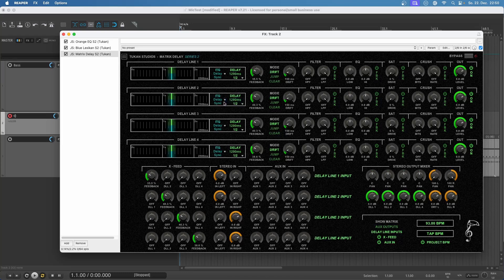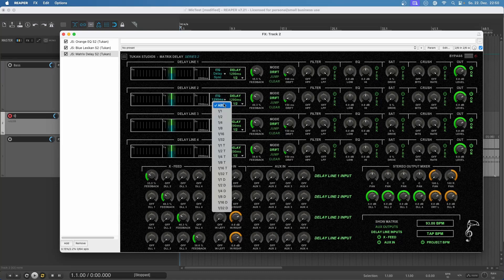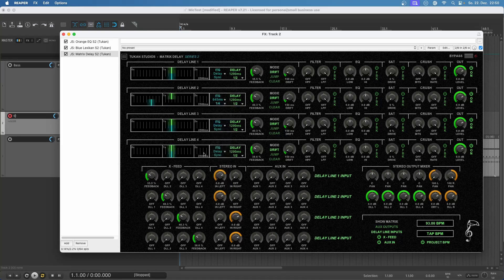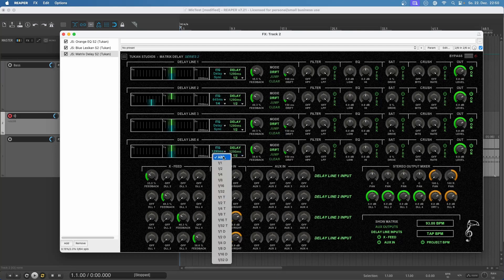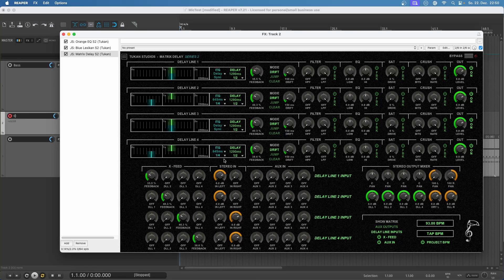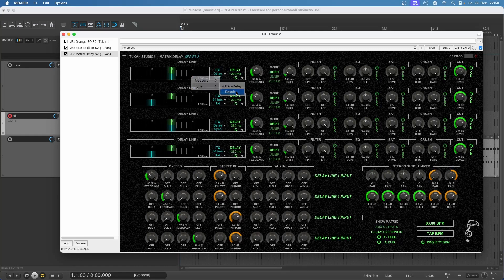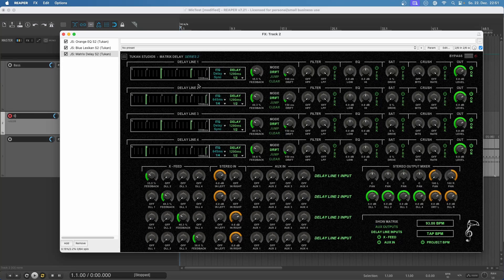On delay lines two and four we choose another initial time gap — not half notes but a quarter note. This should give us a ping pong style delay. Let's switch the view so we can see bars and see exactly where they sit, and confirm it's kind of ping pong, ping pong, and so on. Now let's make that stereo, and we should have a quarter note ping pong in true stereo.